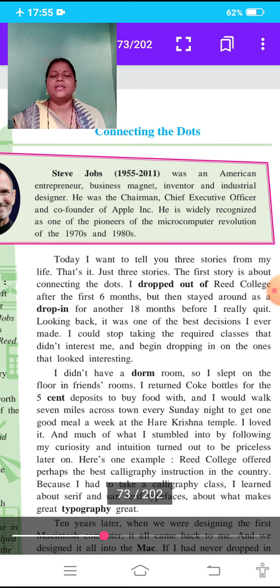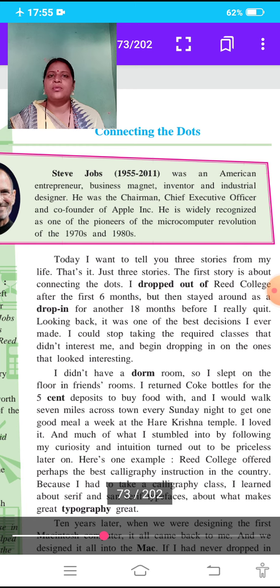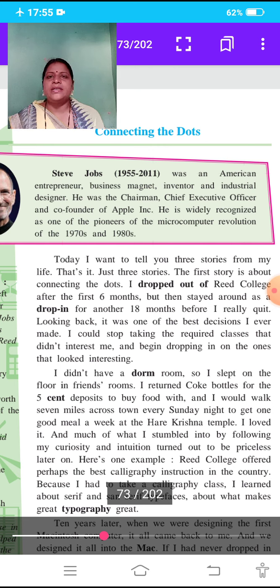What is the meaning of connecting the dots? The writer of this lesson is Steve Jobs. He was born in 1955 and died in 2011. He was an American entrepreneur, business magnate, inventor, and industrial designer. Actually, Steve Jobs was not a literature writer. He was an entrepreneur of America, a business magnate and industrial designer.